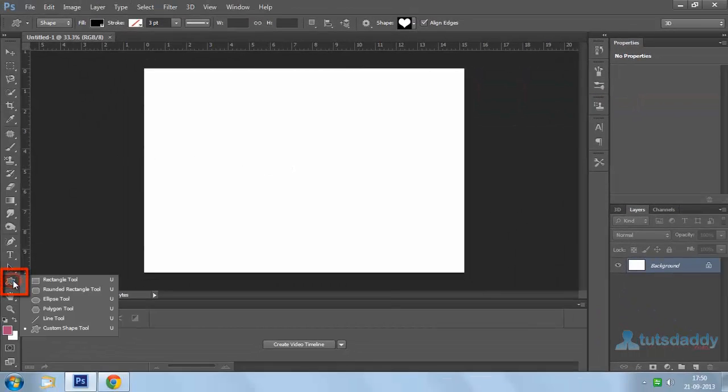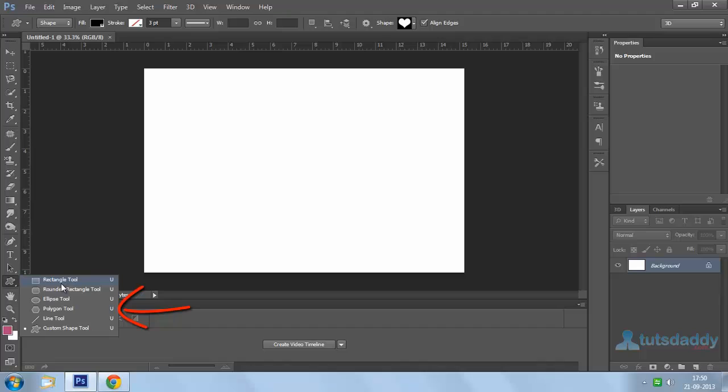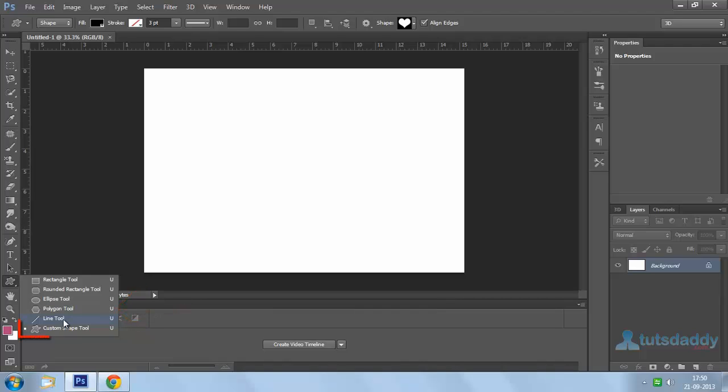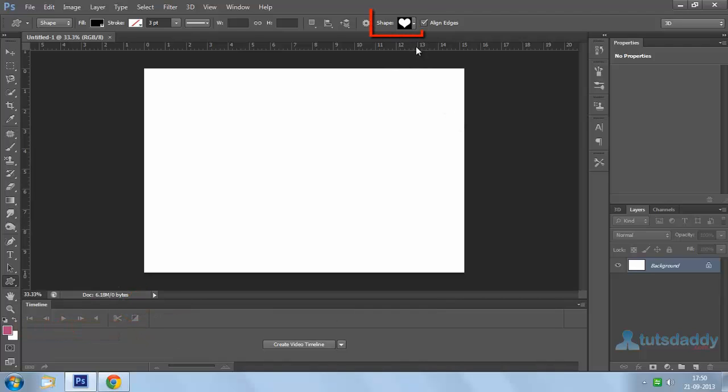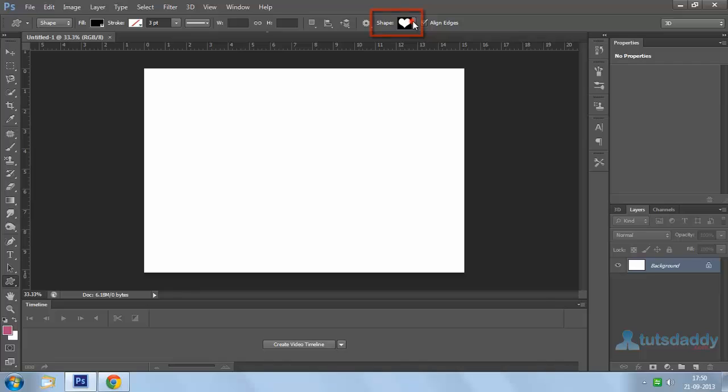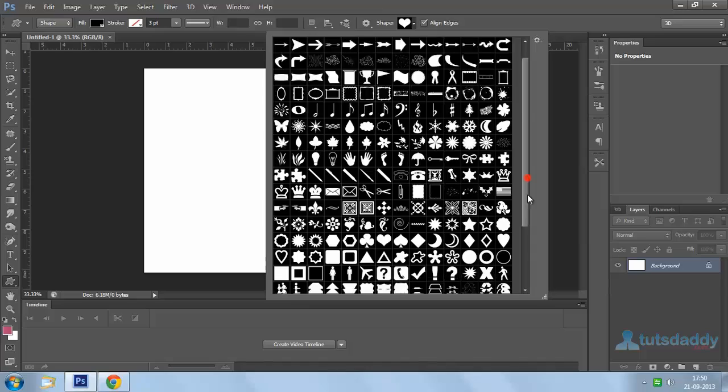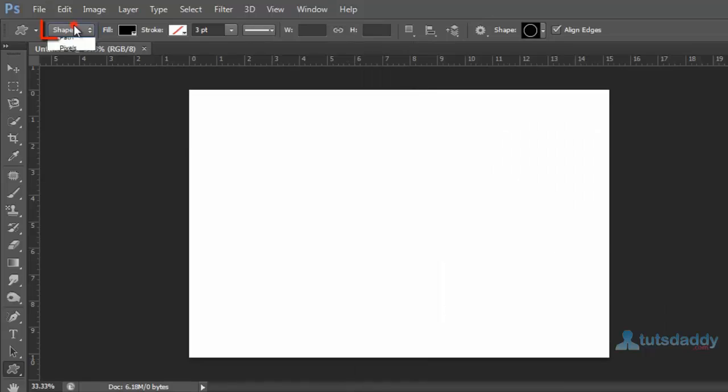Select the rectangle tool, rounded corners rectangle, elliptical tool, polygon tool, and line tools. Select the custom shape tool to display different types of shapes on the property bar. When you select any shape tool, you'll see three options.